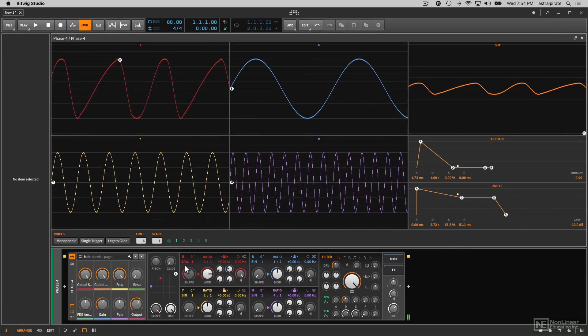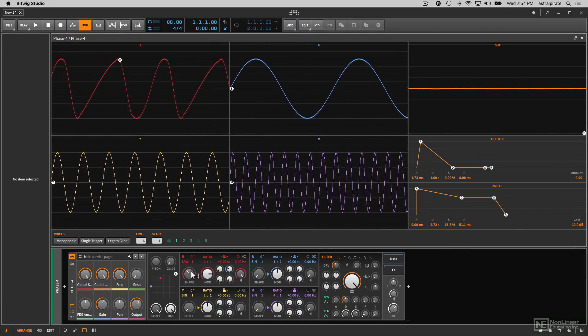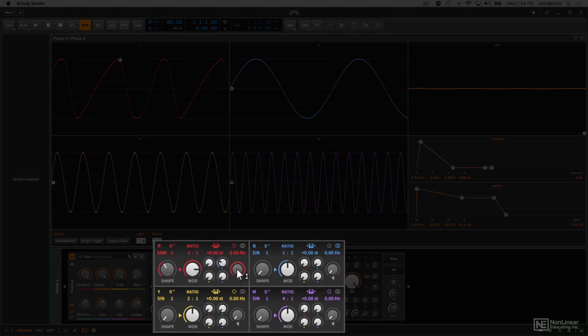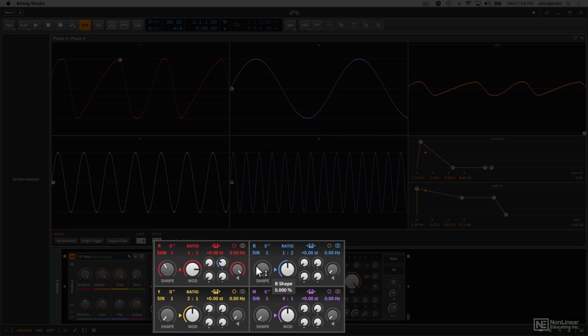If I just play one note right now, what I'm currently hearing is the output from oscillator R. The reason why is because, as we look at all these different controls here, this knob determines if the oscillator is audible or not. And this is the only one that actually has its volume turned up.